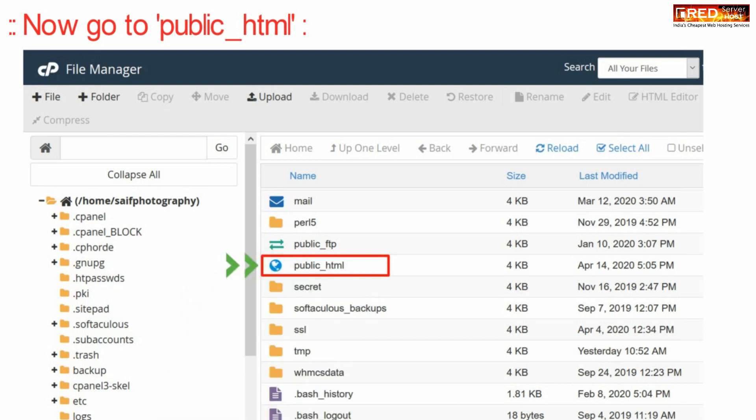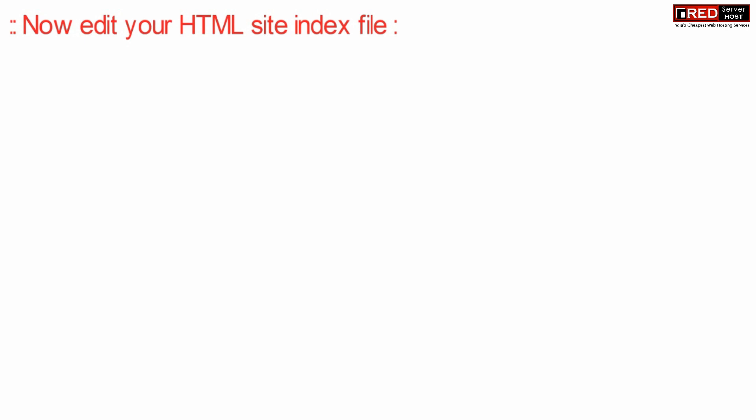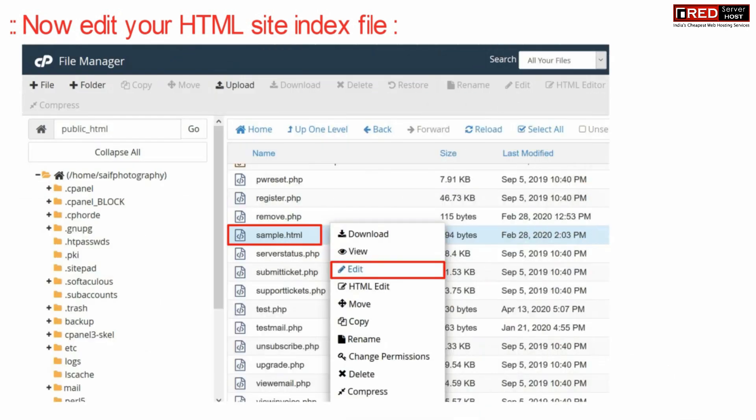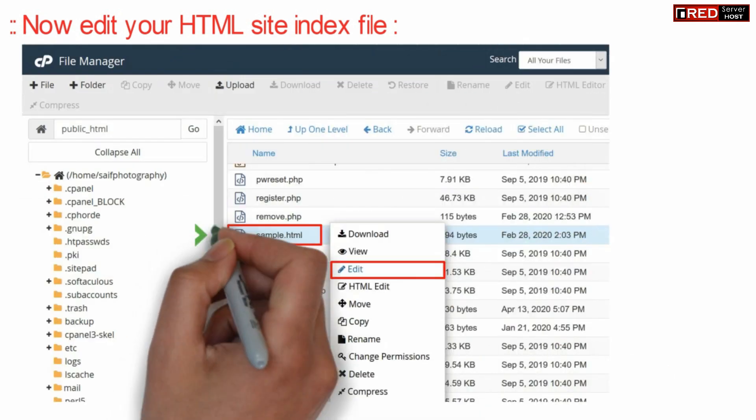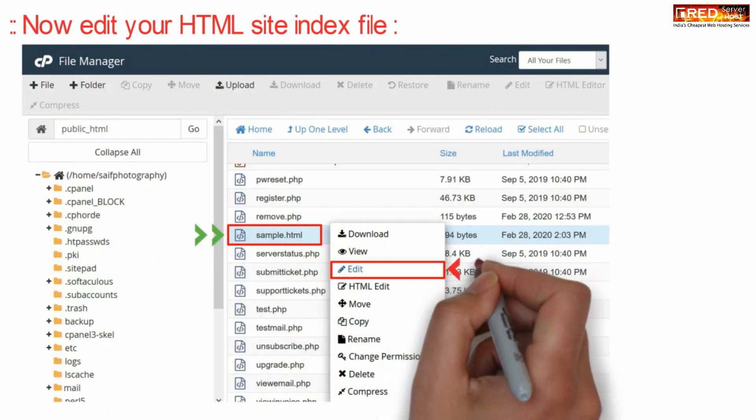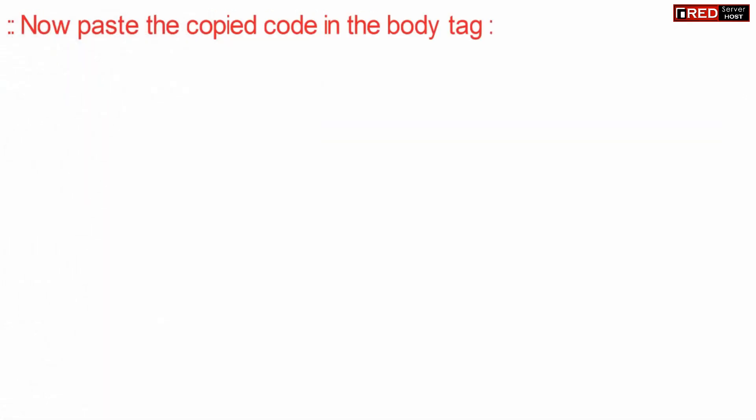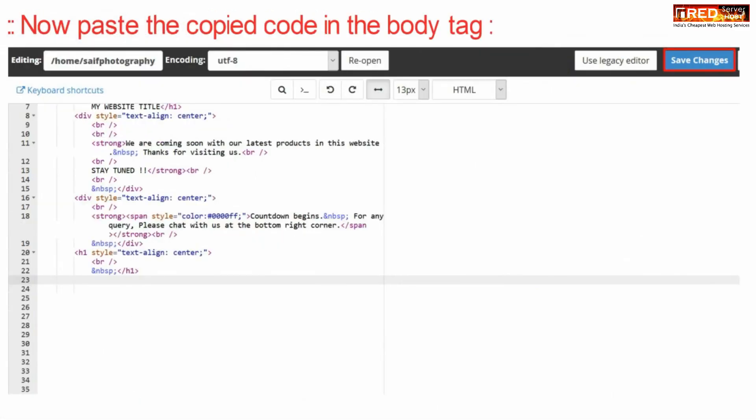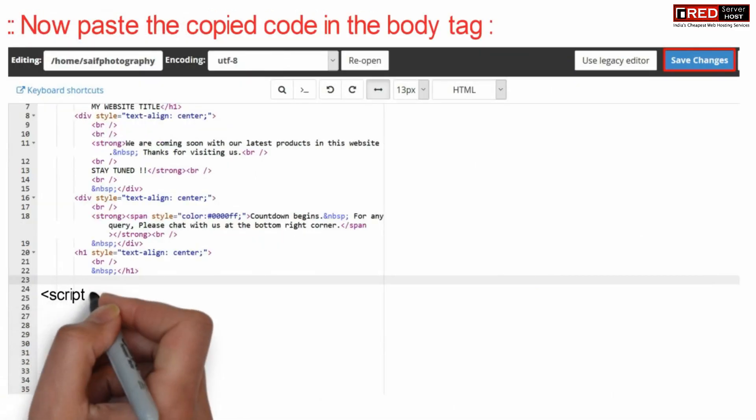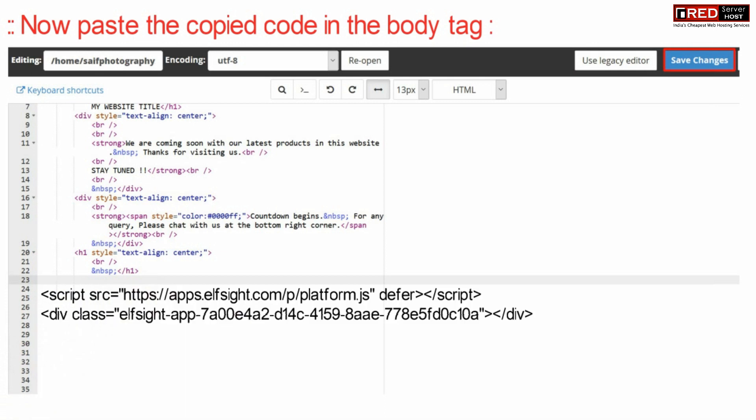Now edit your HTML file into which you would like to show this code. For example we have selected sample dot HTML and here we are going to paste this code under your body tag.